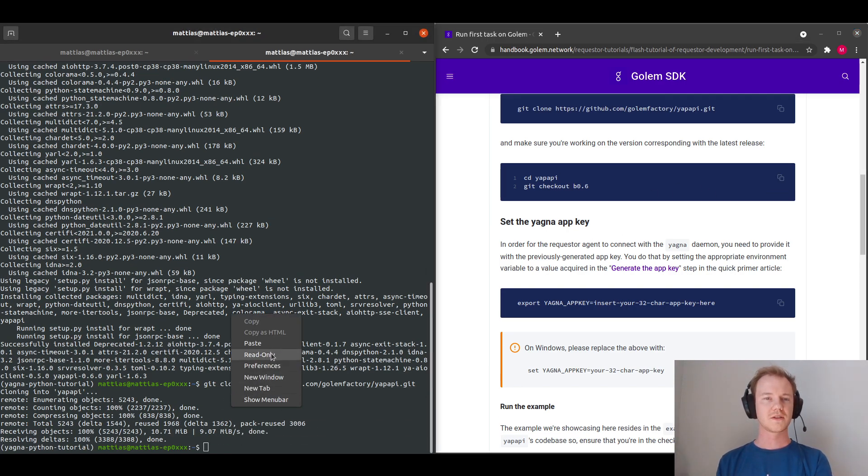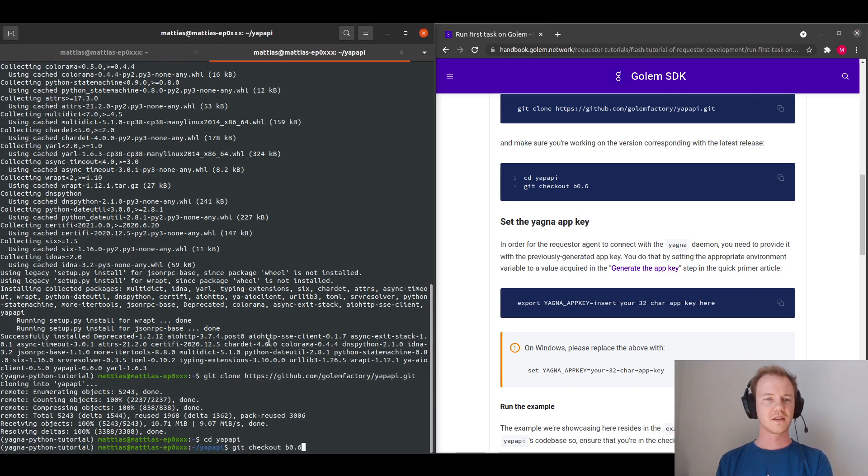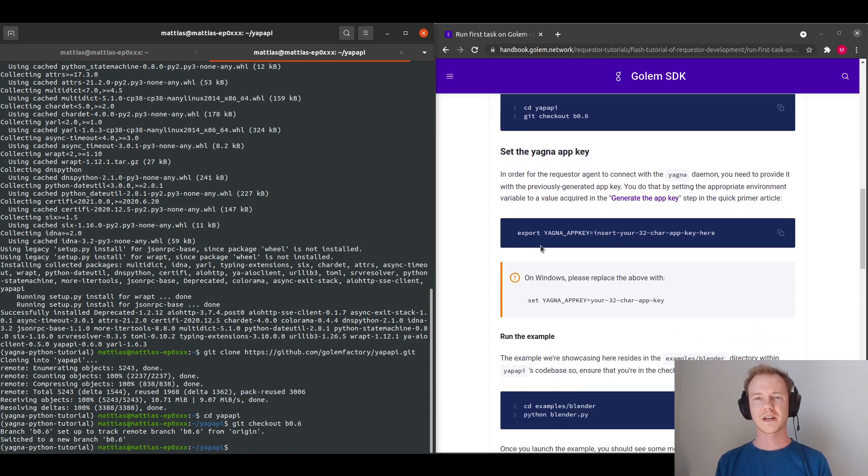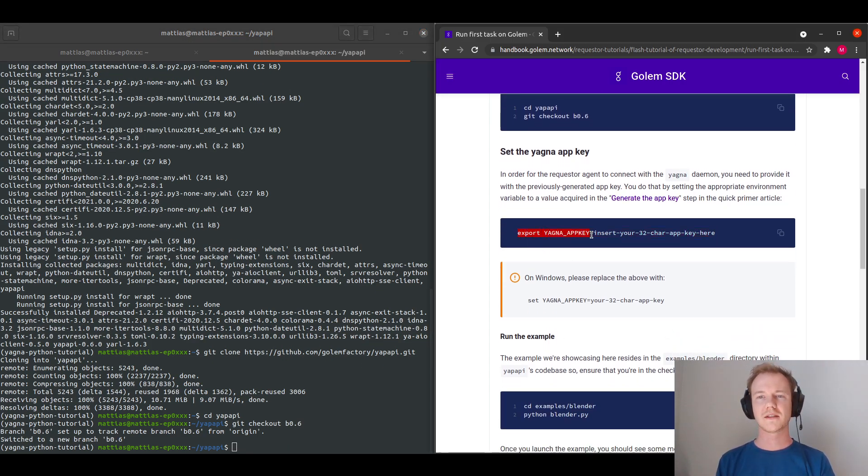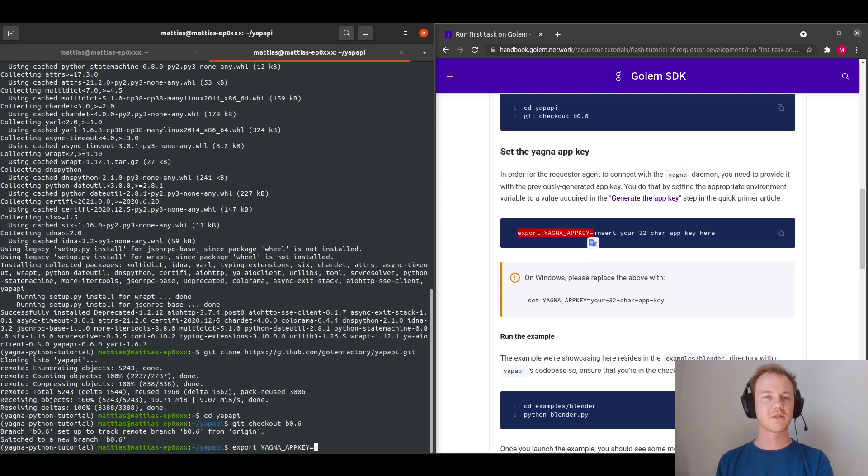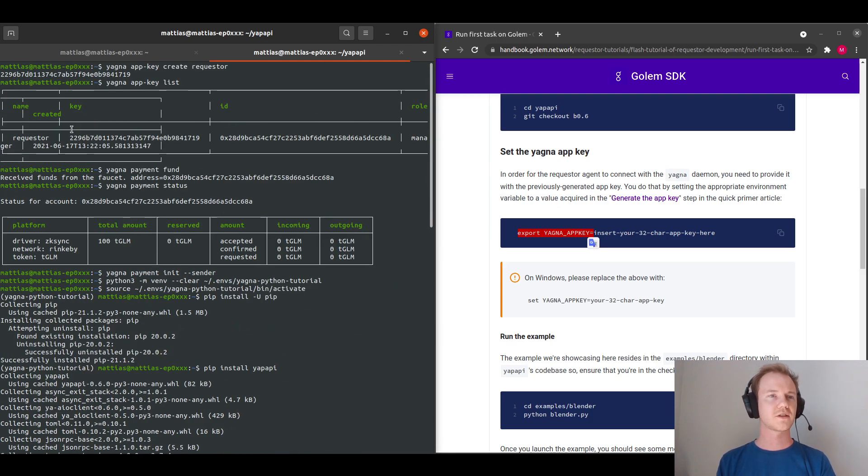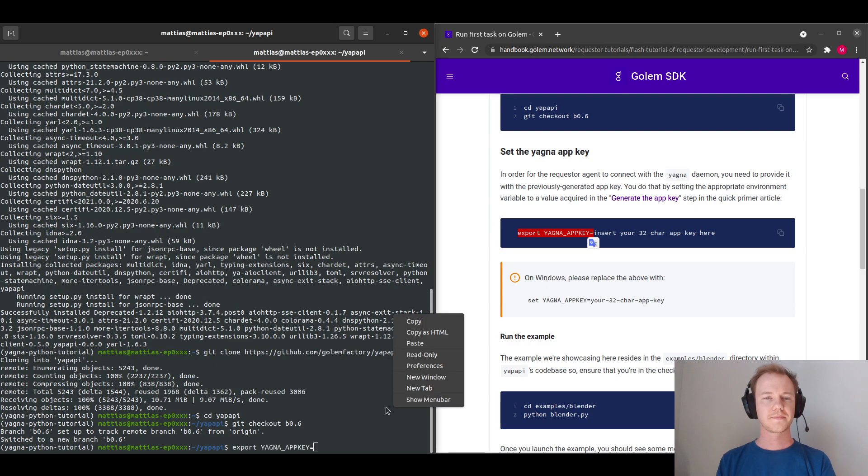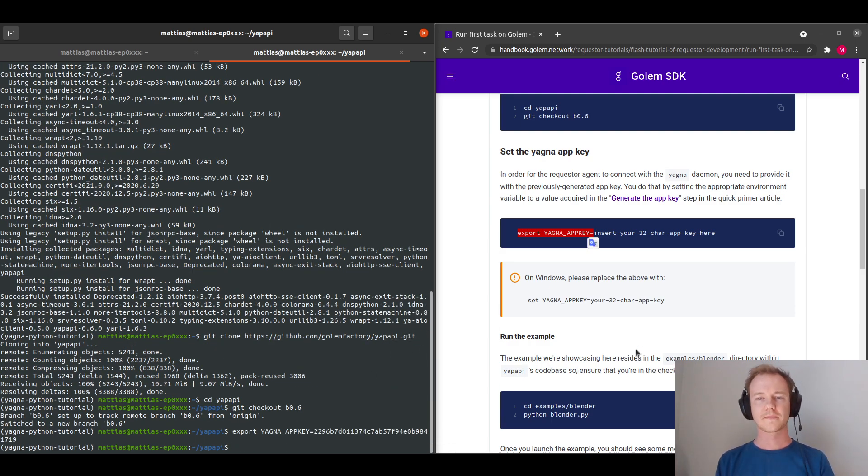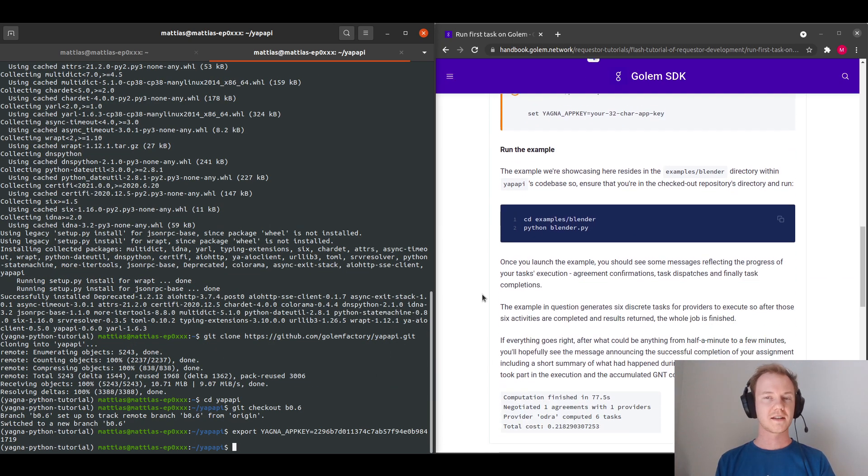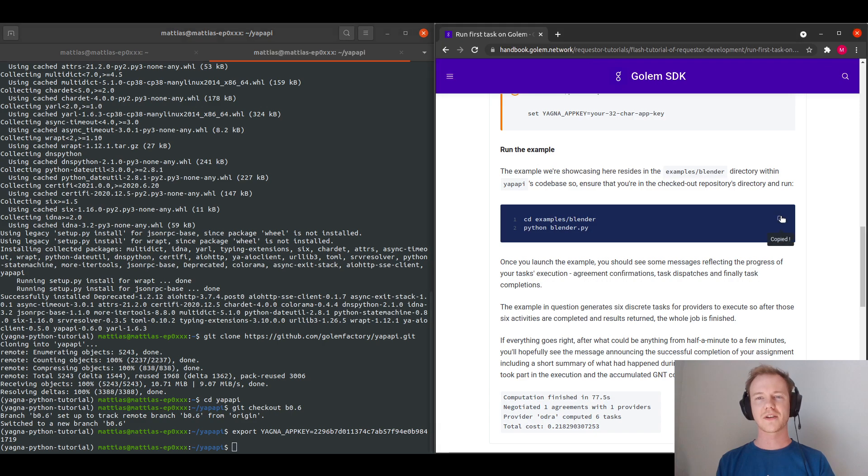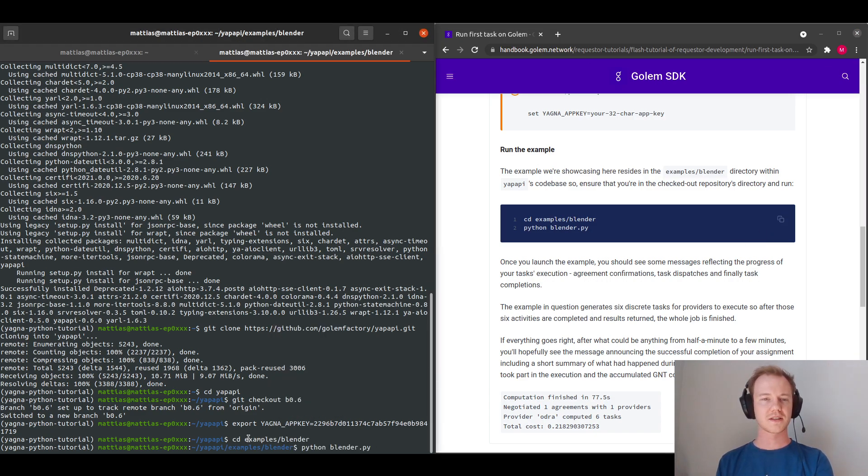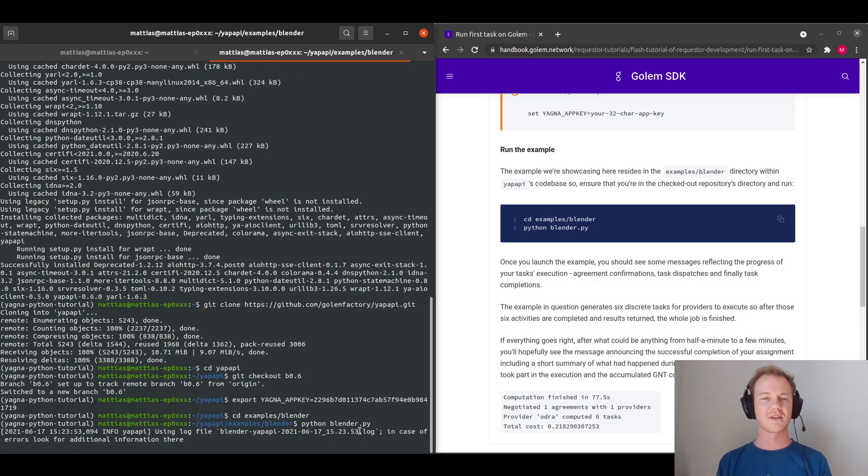So we move into the yapapi directory, check out the branch. And here as well, you will need the app key that we created earlier on. So I will grab that from here. And now we're actually ready to run our first blender example. So I will just change to the examples folder, and run blender.